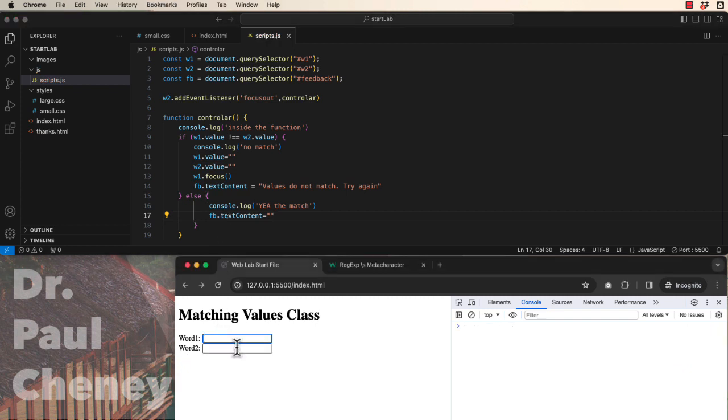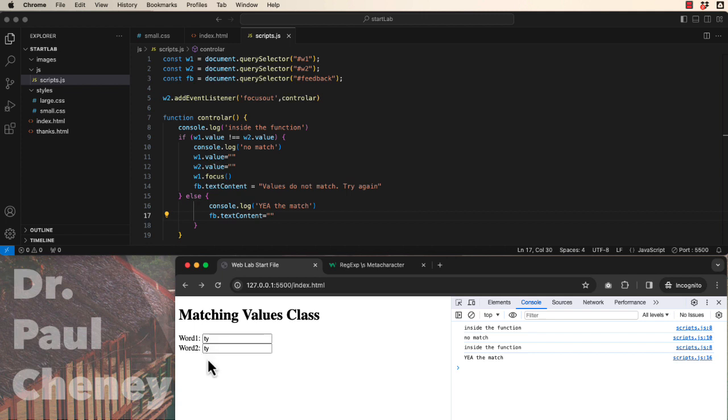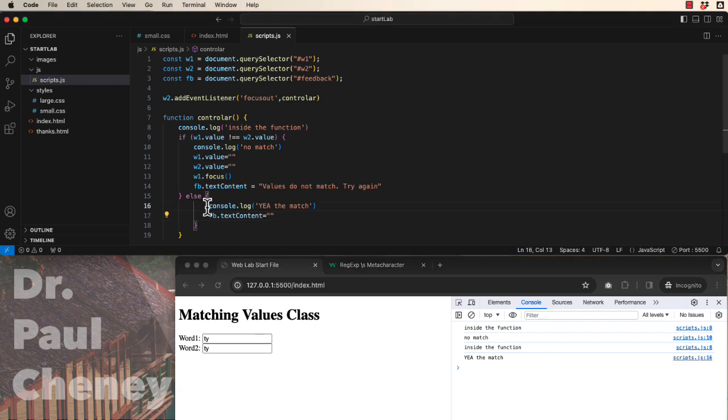So we'll start with a mismatch and then we'll start with a match and the feedback is erased because everything is now correct.